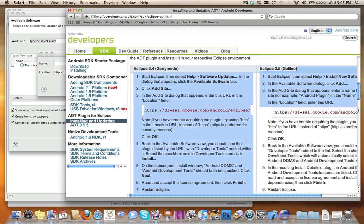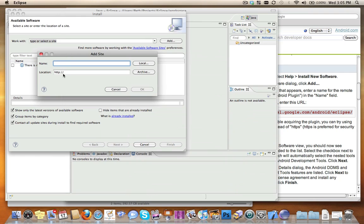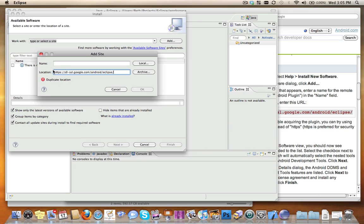Grab the URL, I chose this one, and paste it in here. I have already installed this, but once you've done this, click OK and it will go ahead and add the software there so that you have the Android SDK available to you.